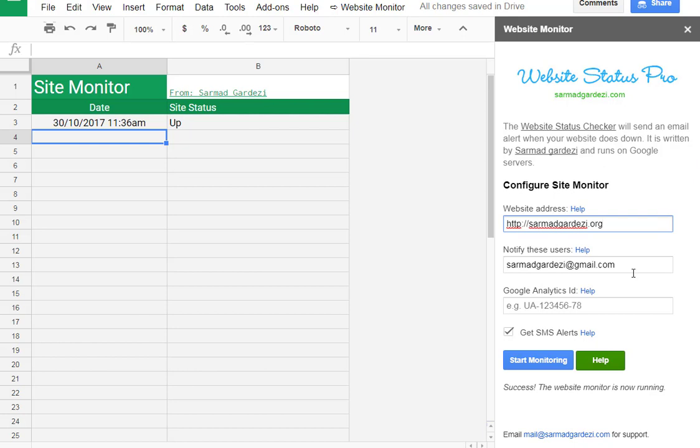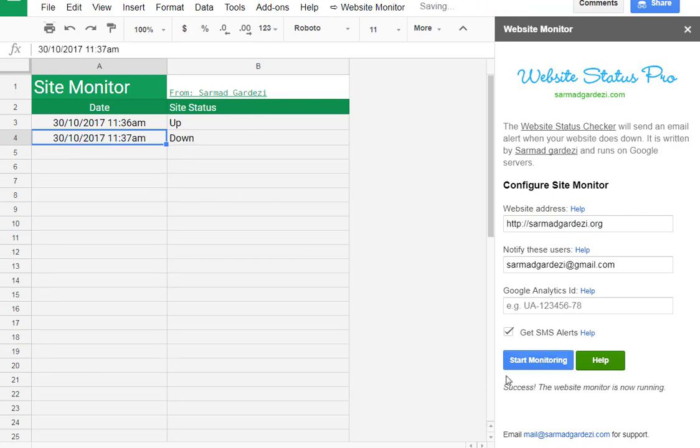So you can see that the result is being shown up here and it says that the website is down. So this means that the add-on is working very properly.